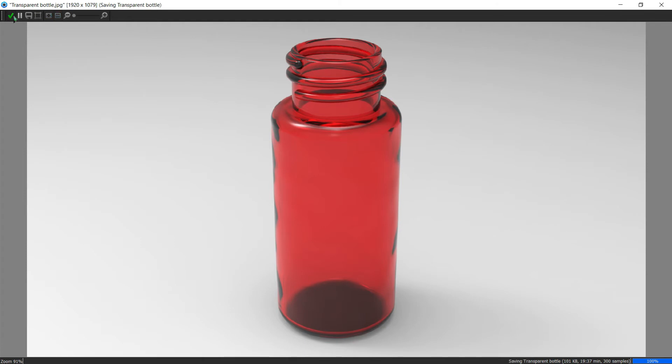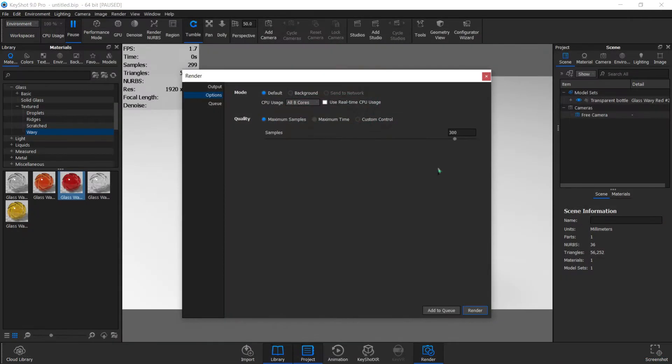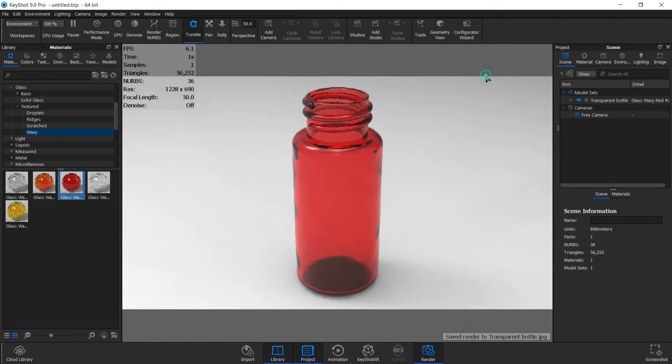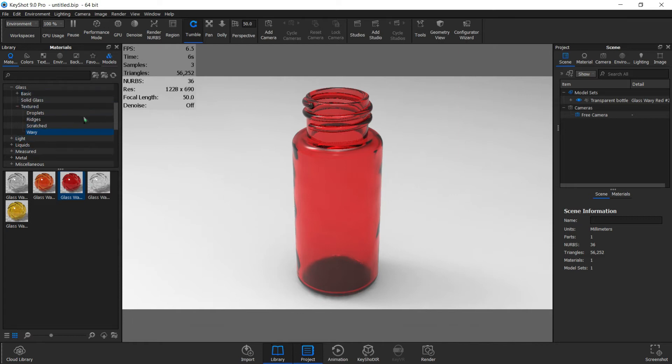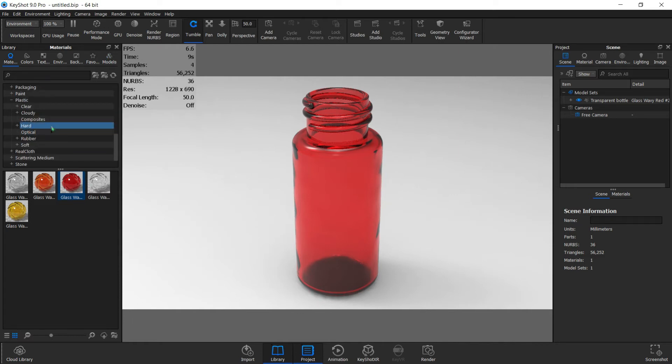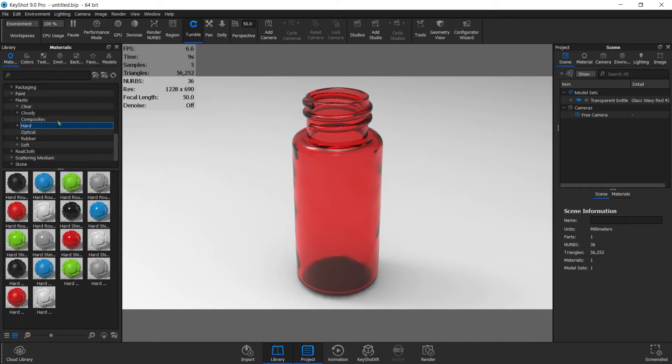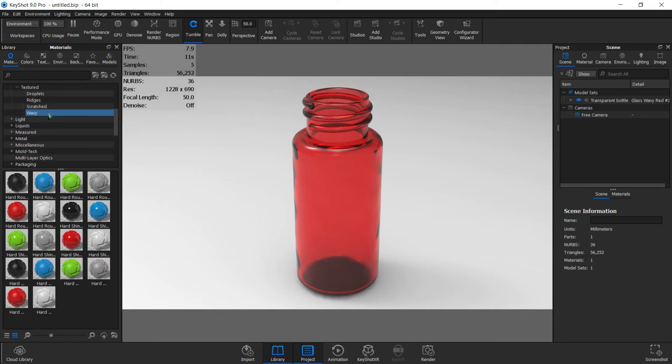Fantastic, so this is done. We can click the green checkmark to finish and close it. We can close this window. All right, let's see if we can do one more render before we finish.